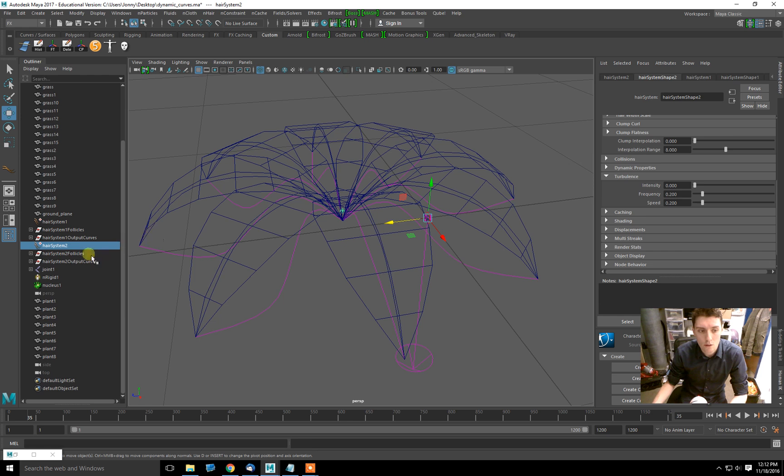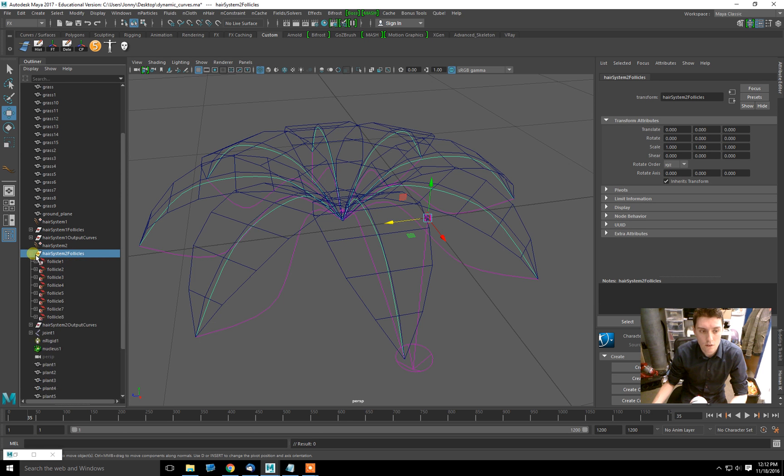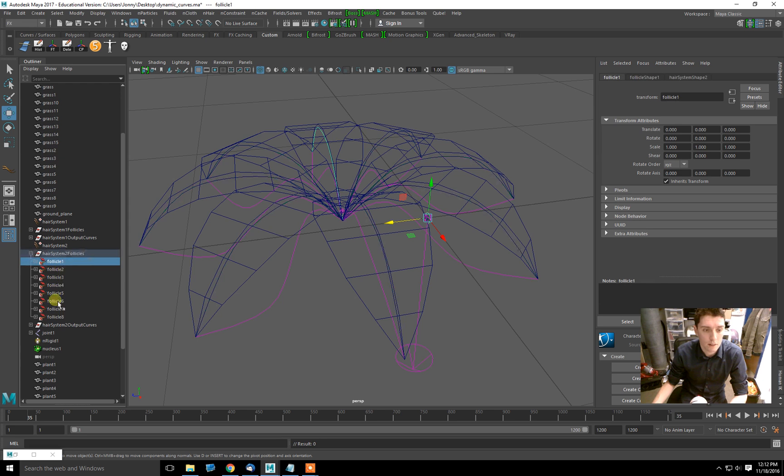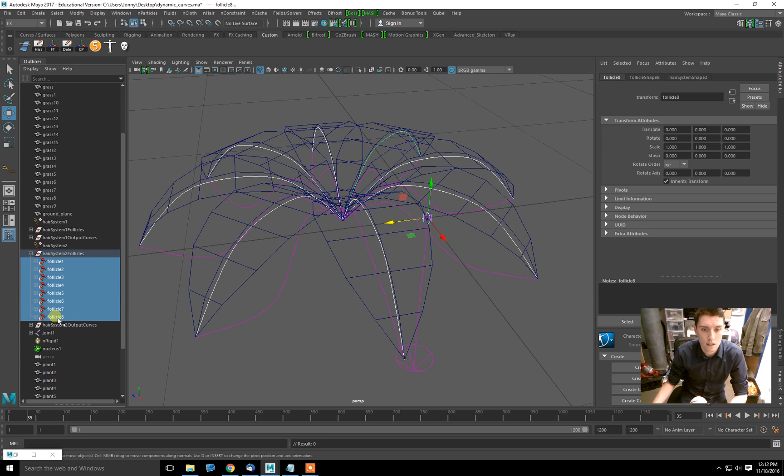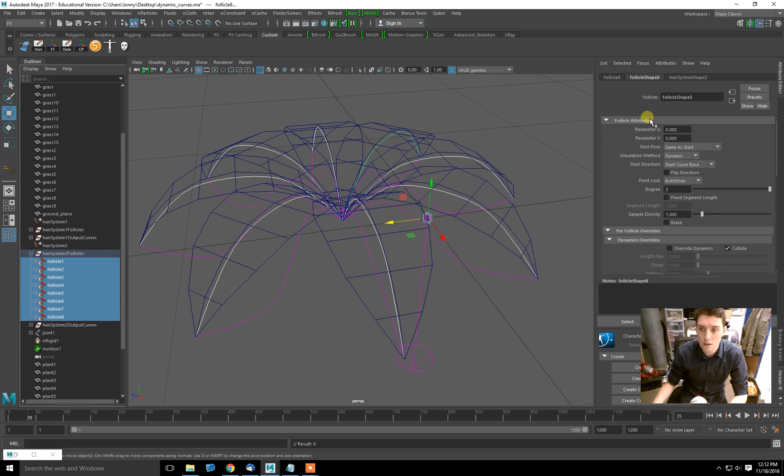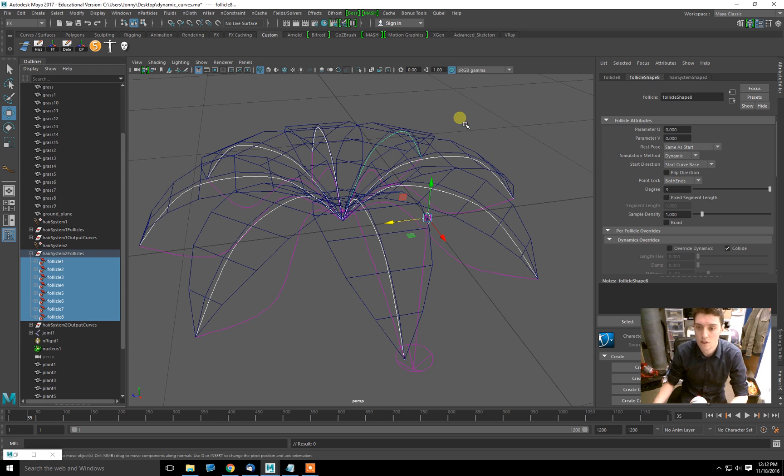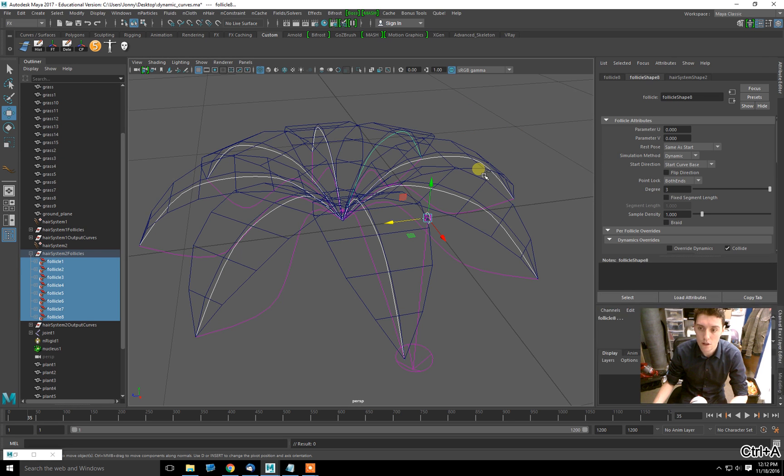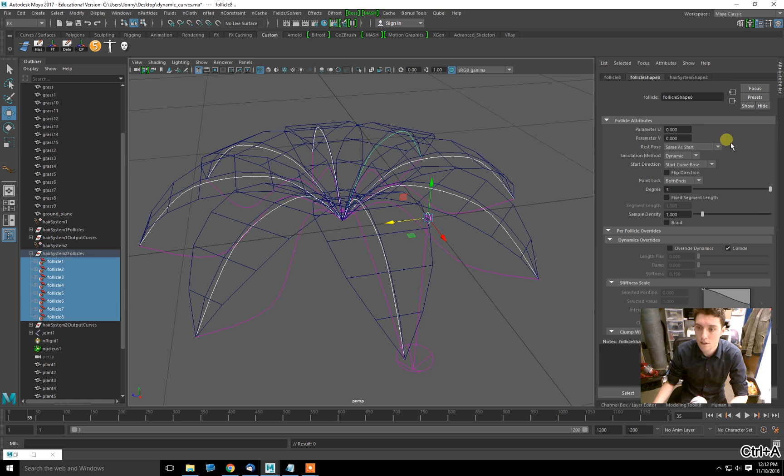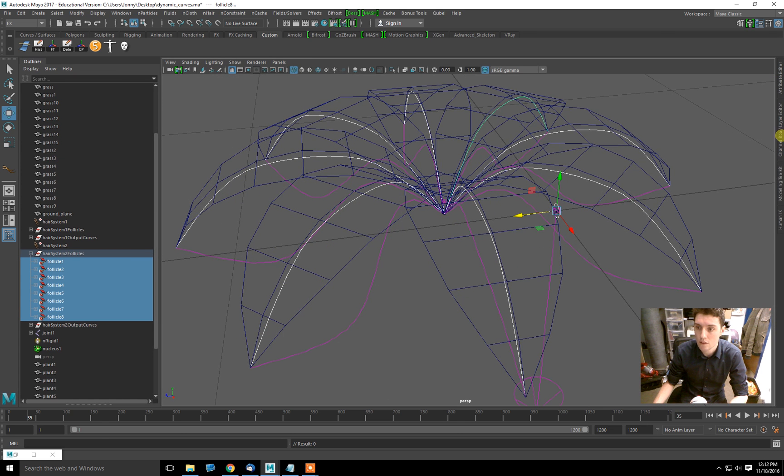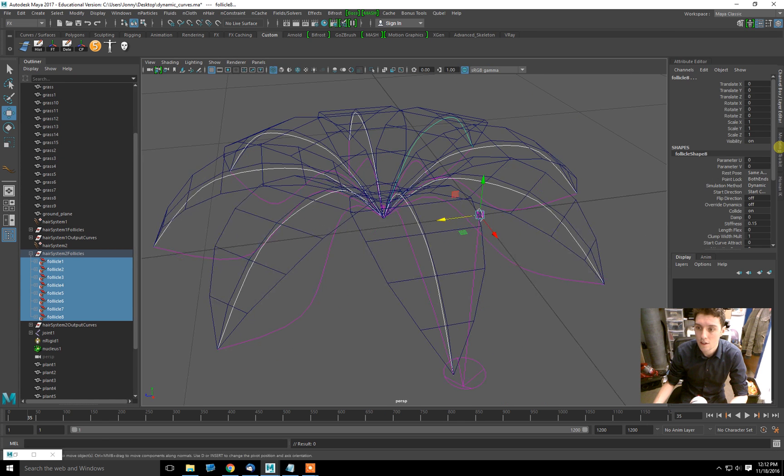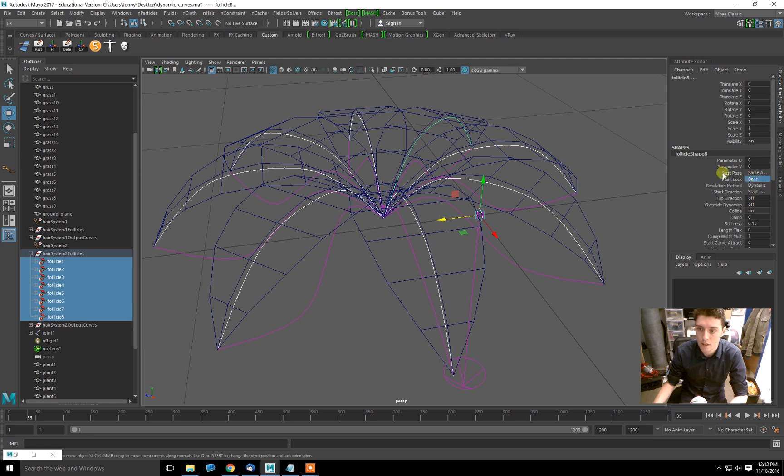So I'll go into my hair system two follicles that were created when I made those splines dynamic. In each follicle, there is something called point lock. Right now it's on both ends, which means the end of each spline is locked in position. If I use the channel box, I can change point lock to attach at base. This changes it for everything selected.